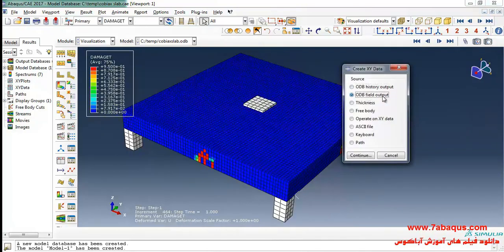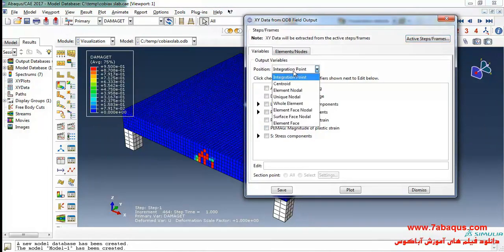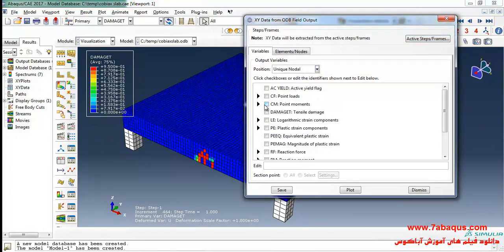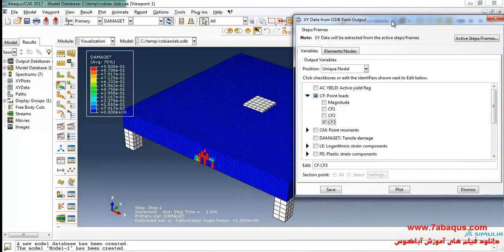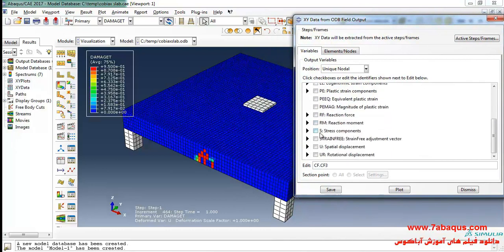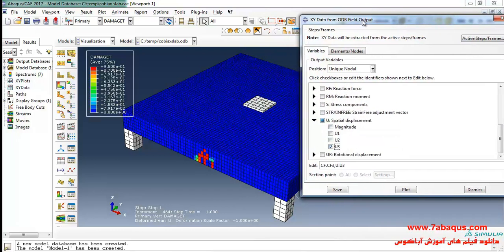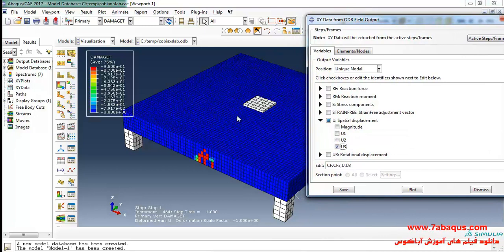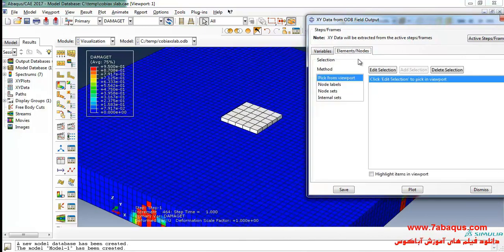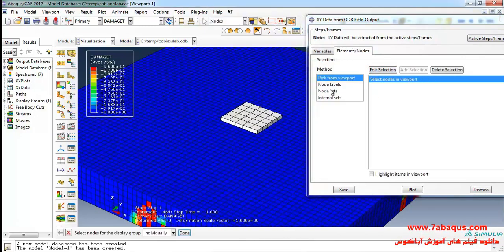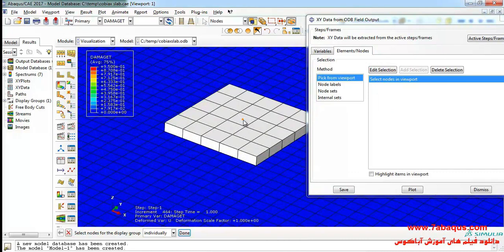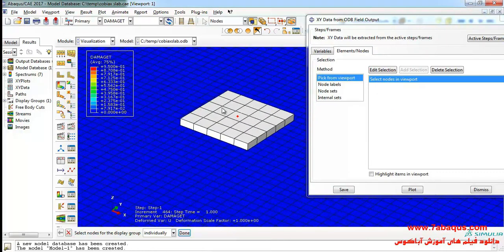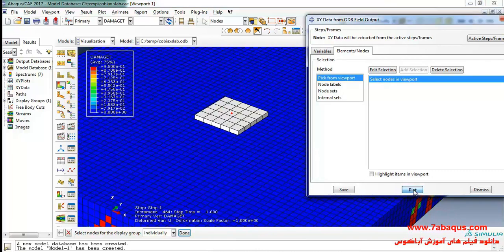Select ODB field output and continue. I'll select unique nodal, then the force directed at z-axis. Here select displacement directed at z-axis option, click on edit selection and select the reference point of this part. I will click on plot.